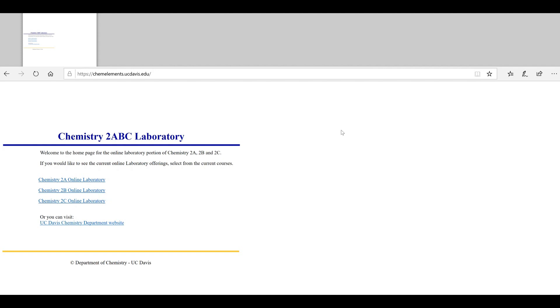Alright, let's take a quick look at Chem Elements. Chem Elements is the online program we use here at the Department of Chemistry at UC Davis for students to take pre-lab quizzes, review experimental information, watch videos, and fill out post-lab exercises.